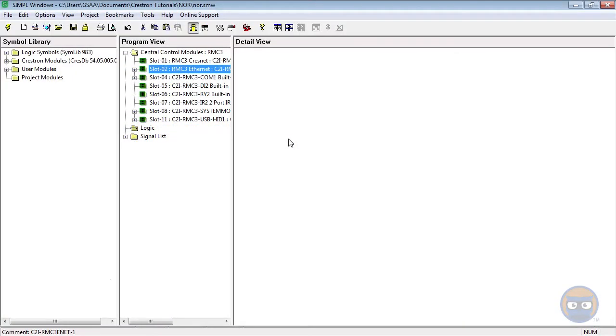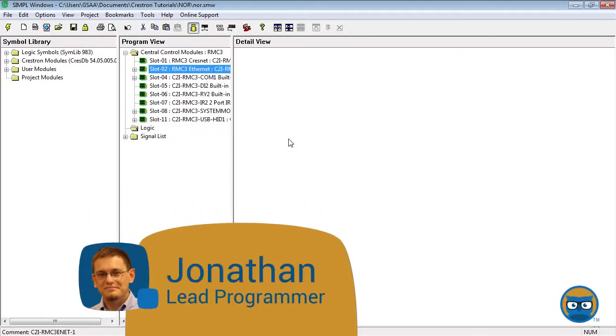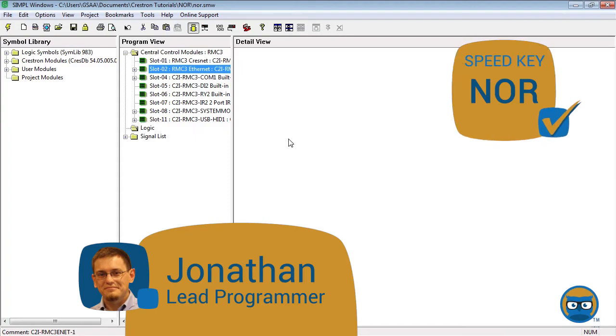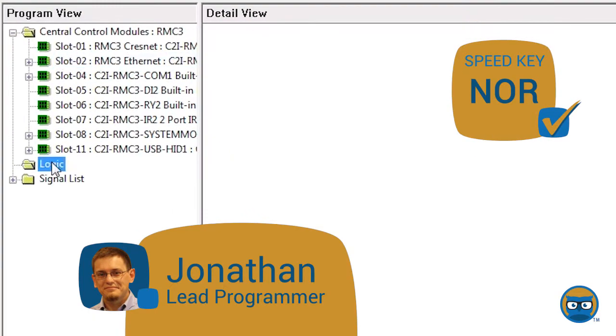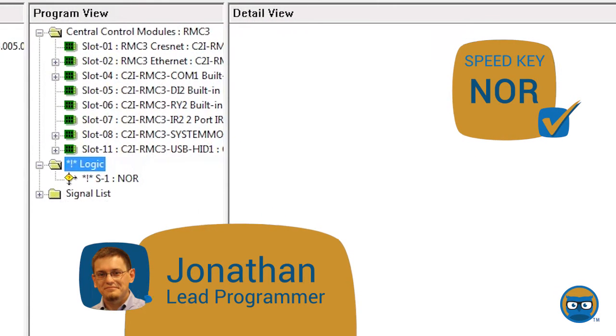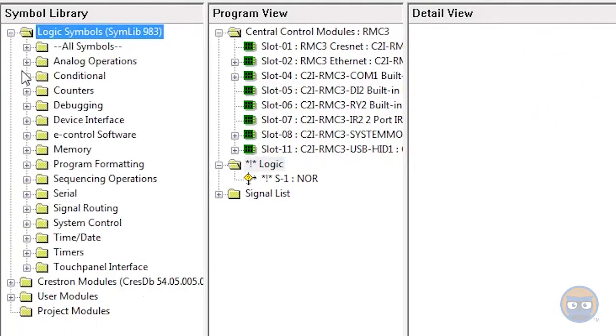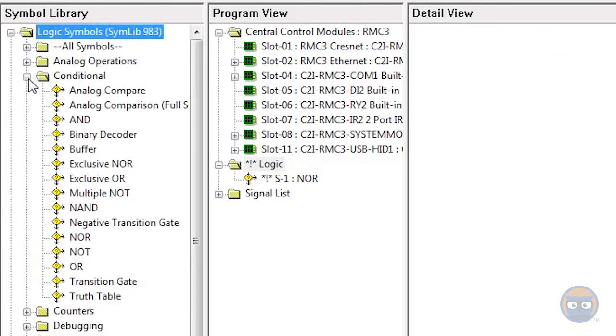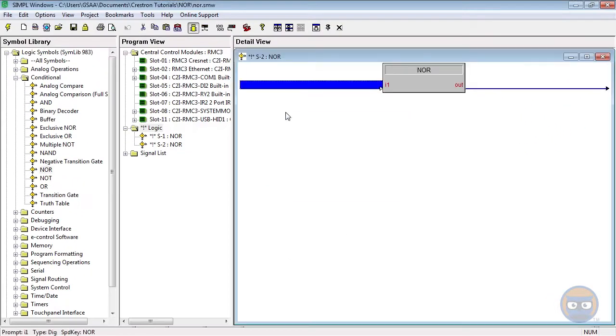The NOR symbol is the same as a regular OR with its output negated. The NOR symbol uses the speed key NOR and can be added to your program by expanding the conditional folder under logic symbols and then clicking and dragging the NOR over to the detail view.